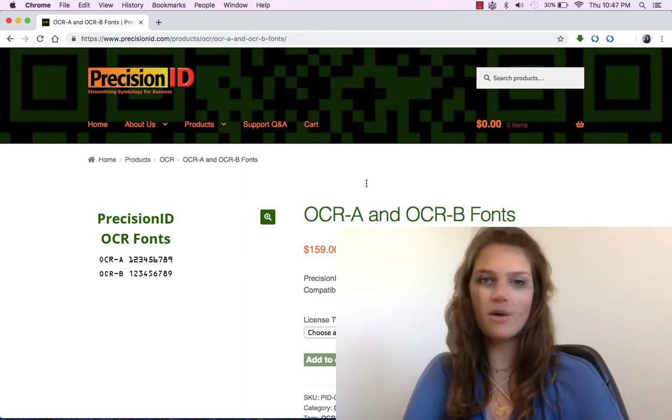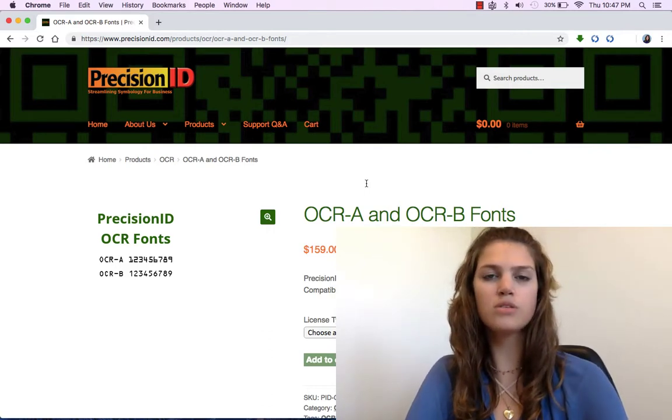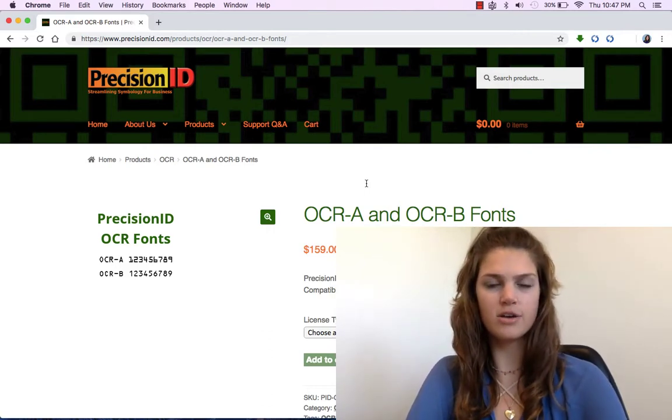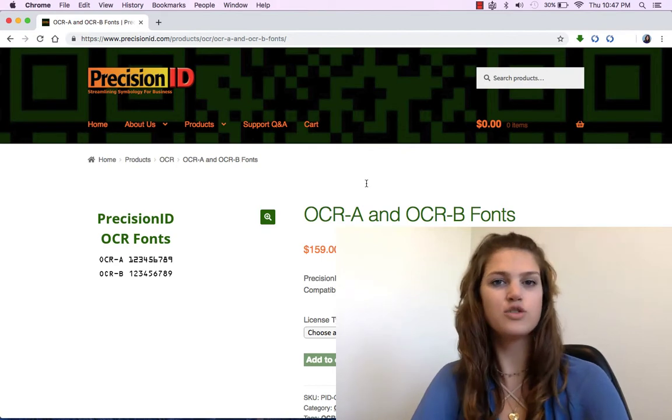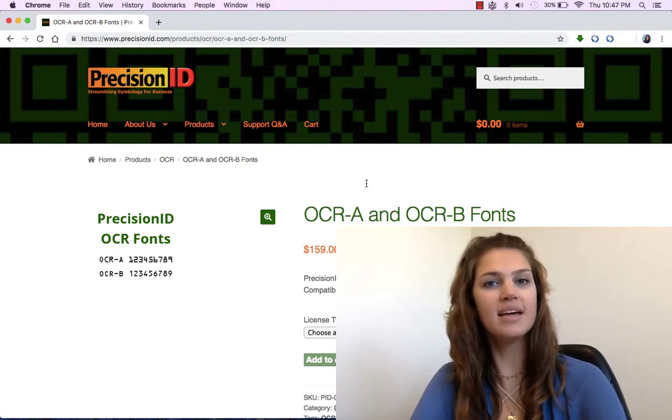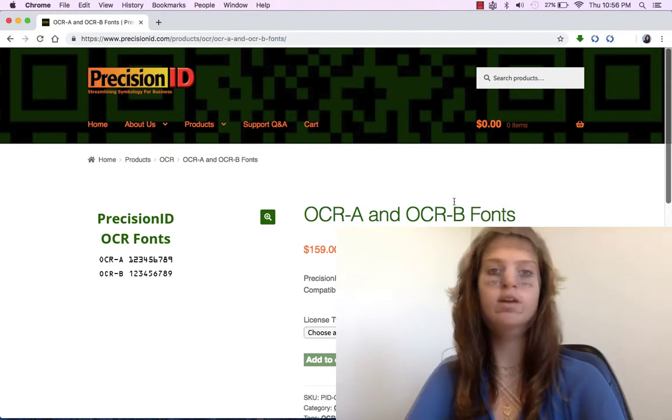This font package contains two OCR fonts, OCR-A and OCR-B, in TrueType and PostScript format.